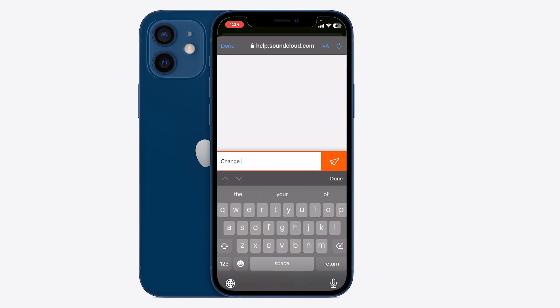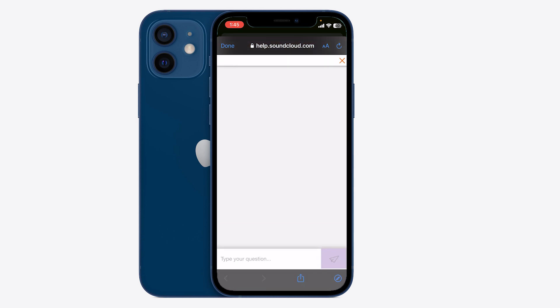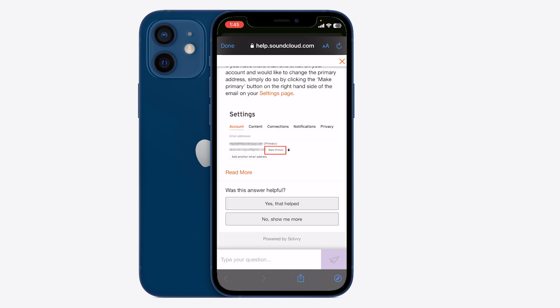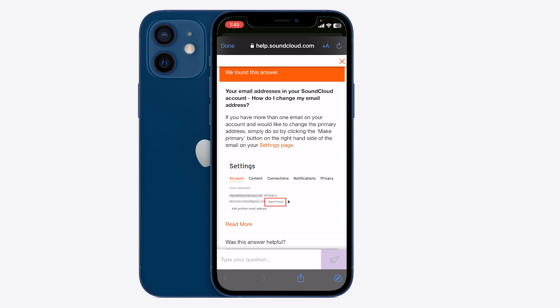You can type 'change email address' and it's going to tell you exactly how to do that. You just need to be on the web version of the SoundCloud website. Once there, go to your account settings and you can add another email address, make that one primary, and delete the old one.